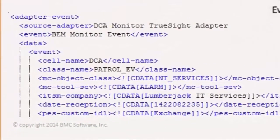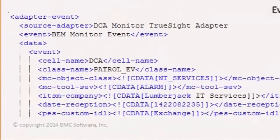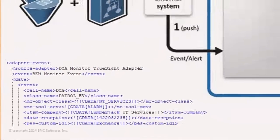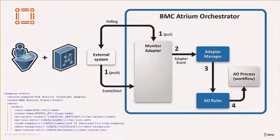TrueSight events are converted into an XML structure within Atrium Orchestrator, which makes it very easy to work with.